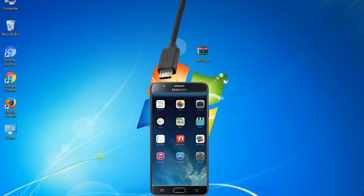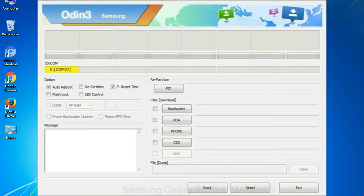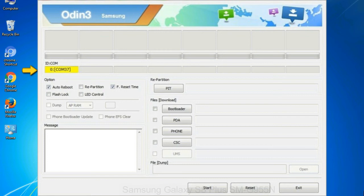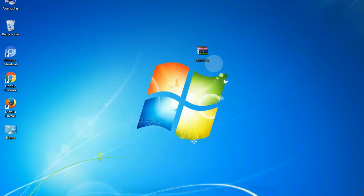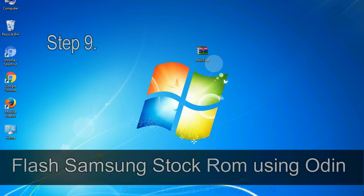Or connect your device to the computer via USB cable. When your device is connected, one of Odin ID COM boxes will turn yellow and display the COM port number. See the screen below.